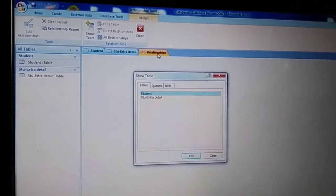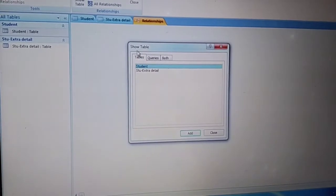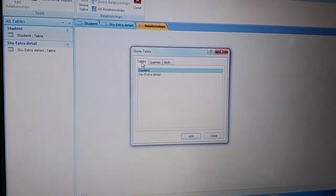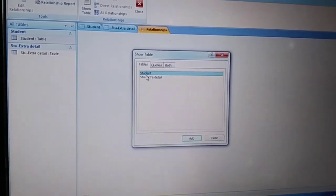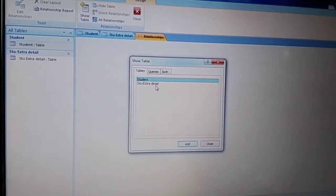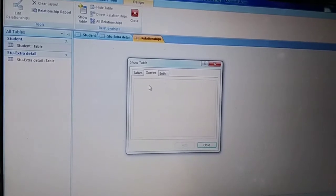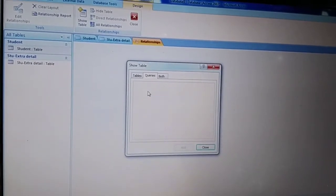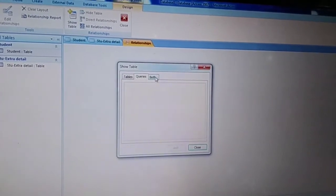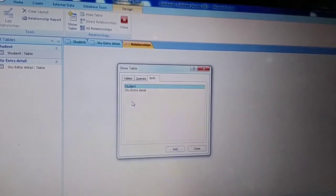Inside the Show Table dialog, two tables are appearing right now. It is written 'Table' and the two table names are 'student' and 'student extra detail'. If you click on Query you will be able to see any queries you have created; otherwise you will not see any. If you click on Both, you will be able to see tables as well as queries together.